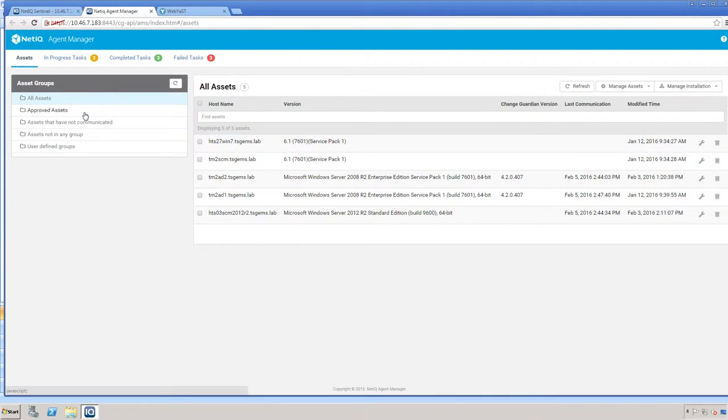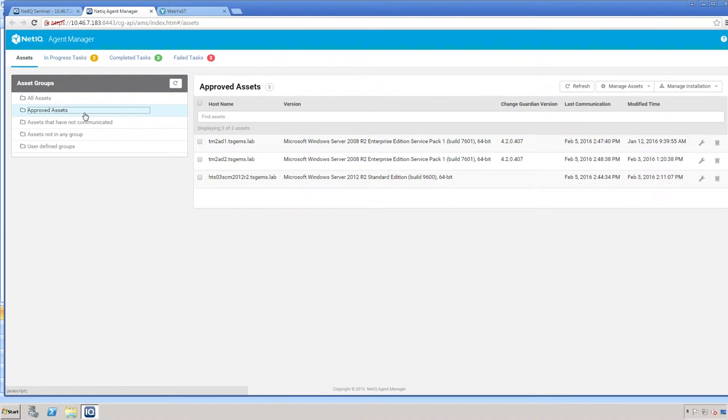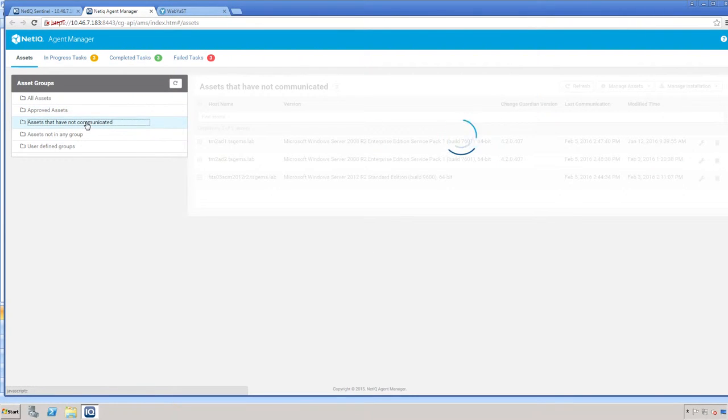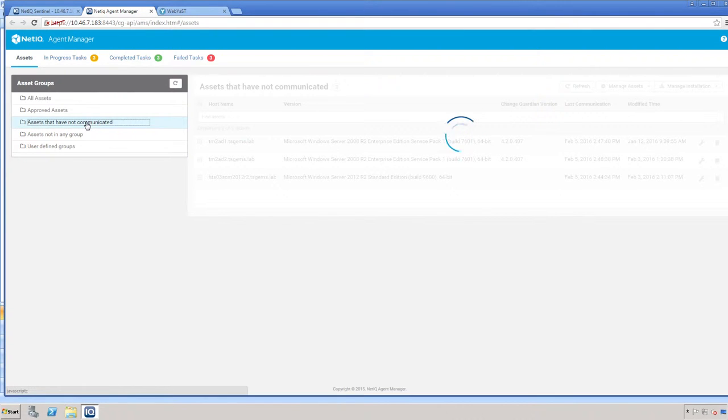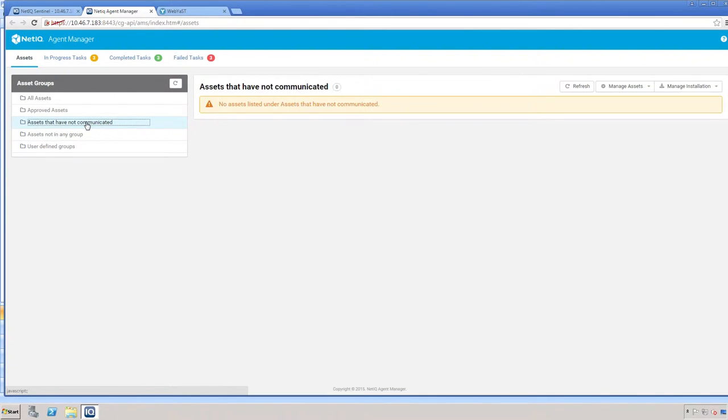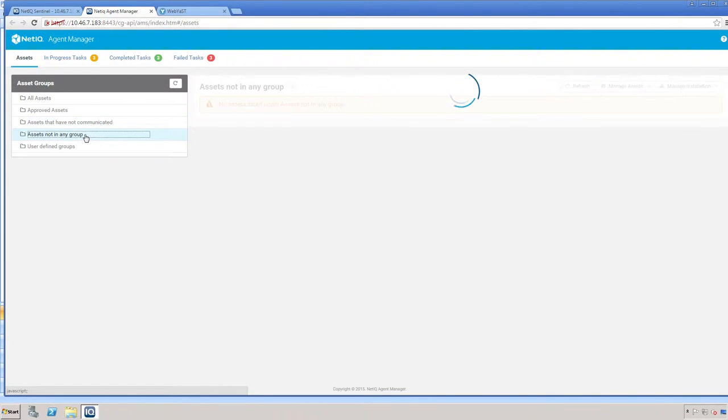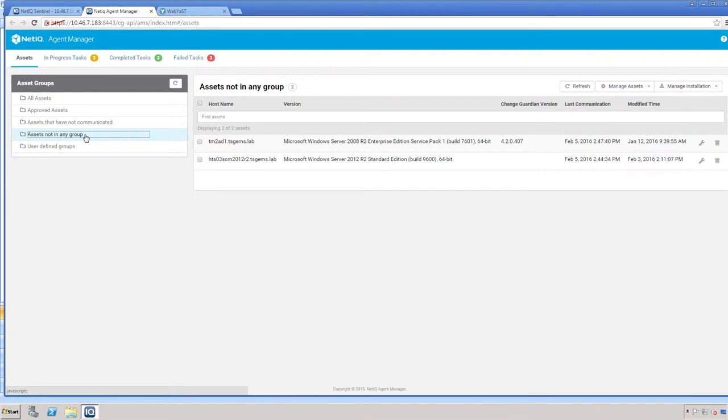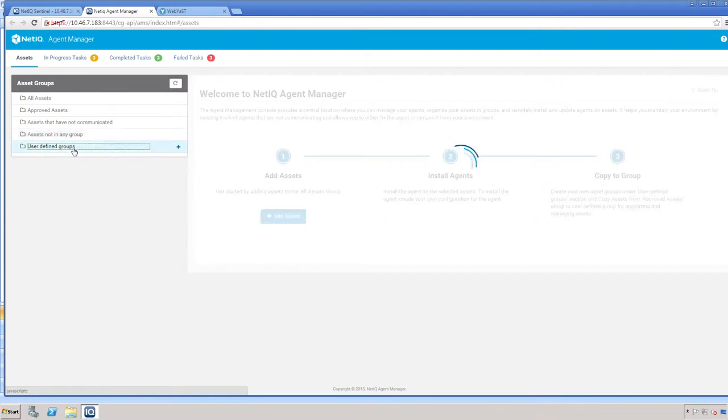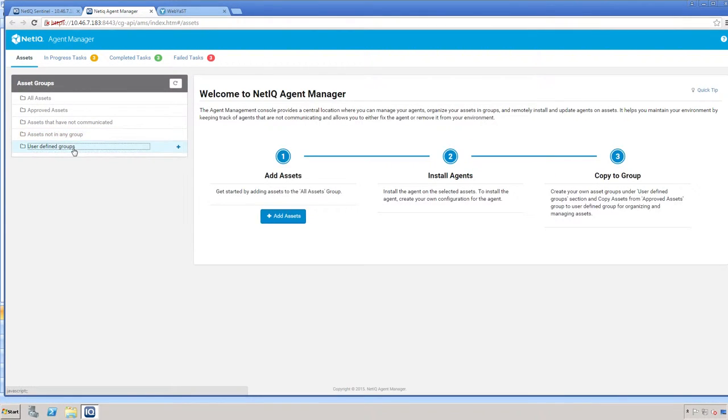You also have approved assets here, assets that have not yet communicated, assets that are not in any group, and user defined assets.